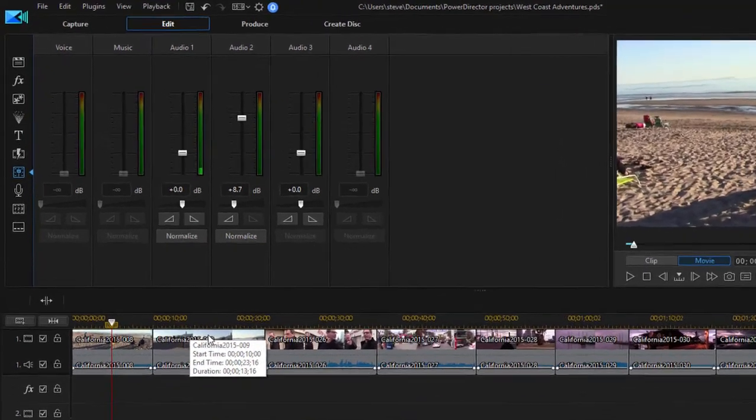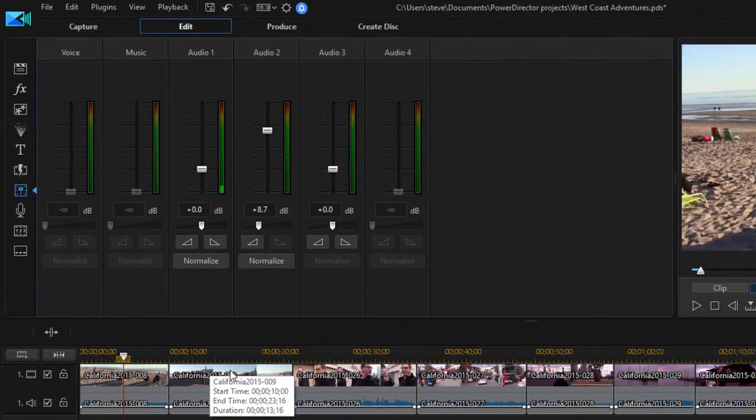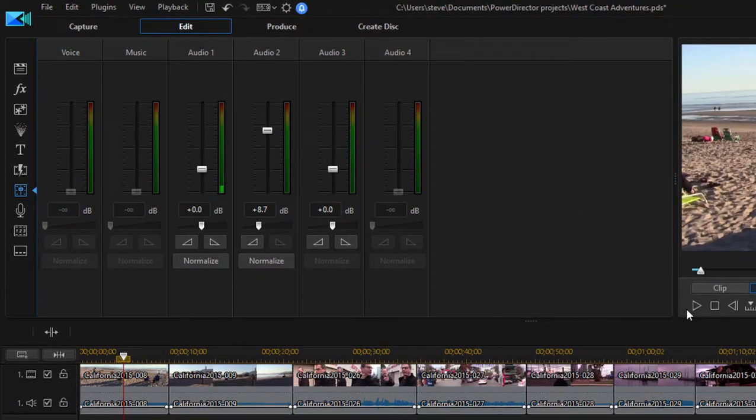And again, don't trust your computer speakers on this. Play the movie and watch the audio mixing room. And you'll see that we've got some pretty good volume in there.